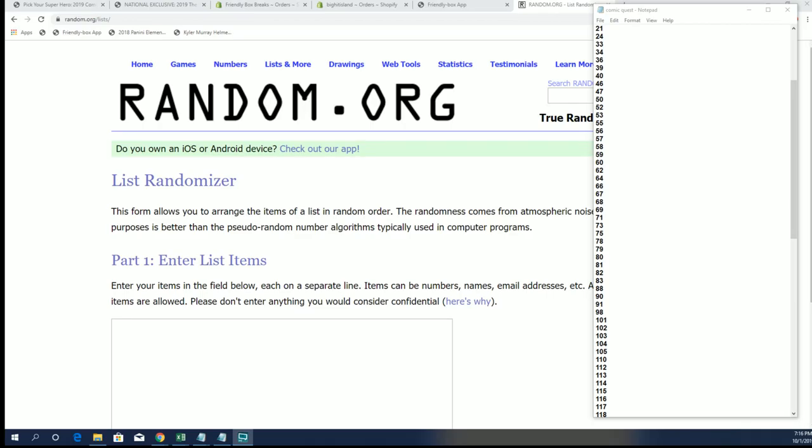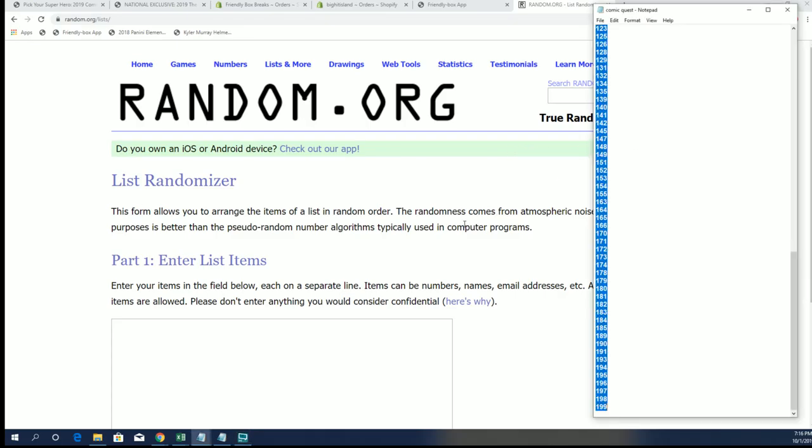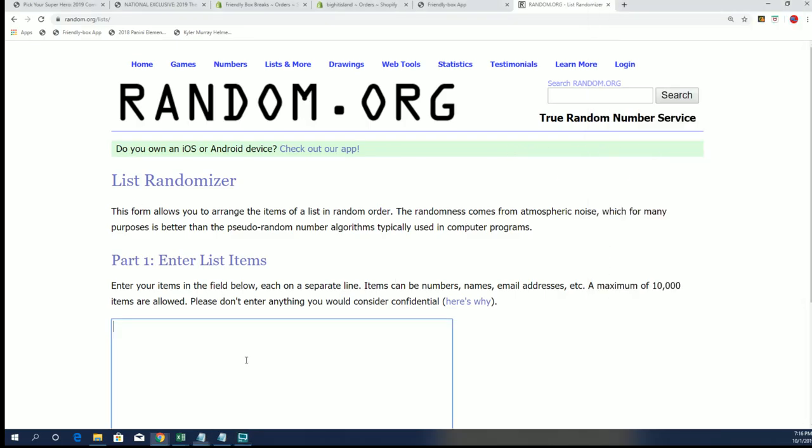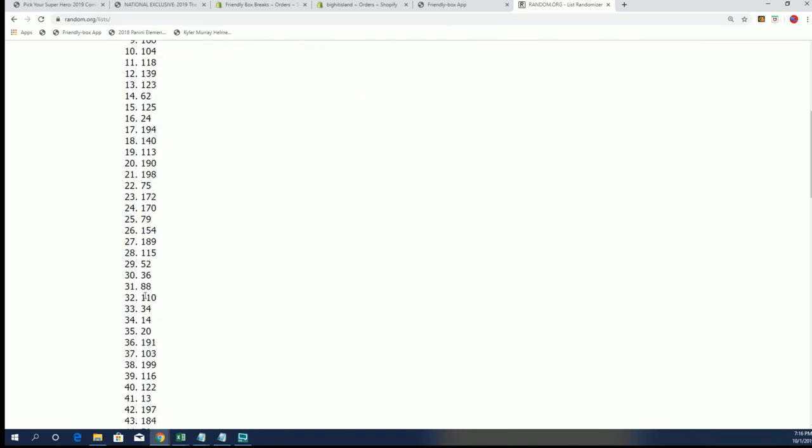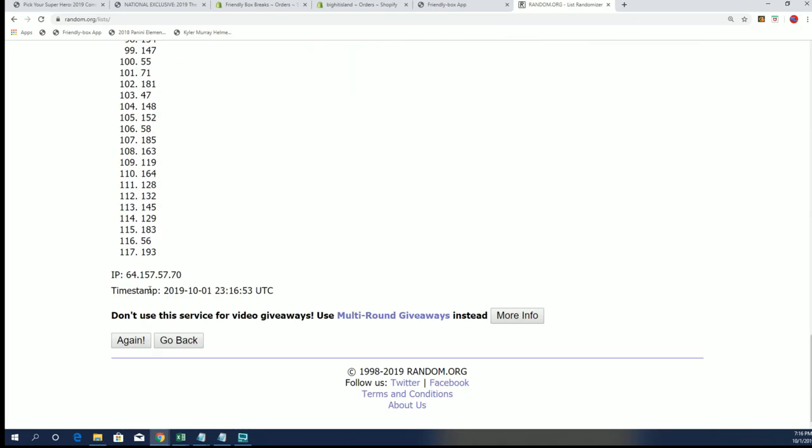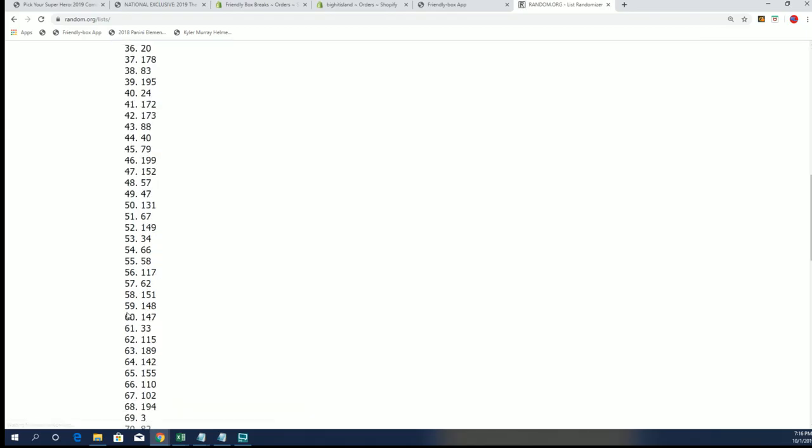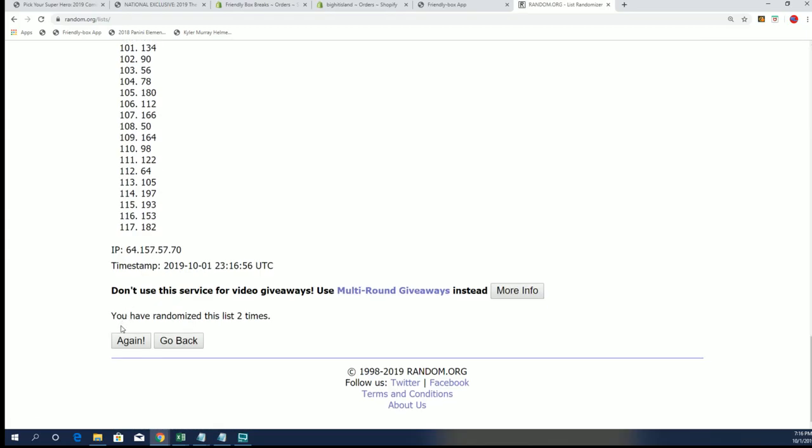All right guys, we got Comic Quest number 184 coming at us right now. Let's do it. First we got to get our box number, see which one we're going to open here. Seven times on the random. Good luck everybody here in break number 184.